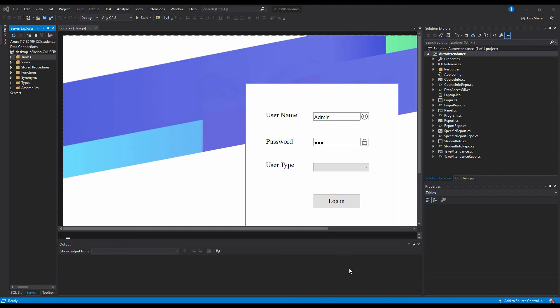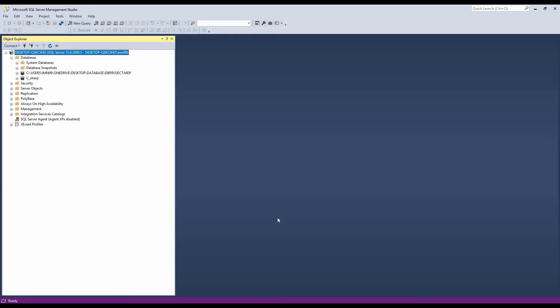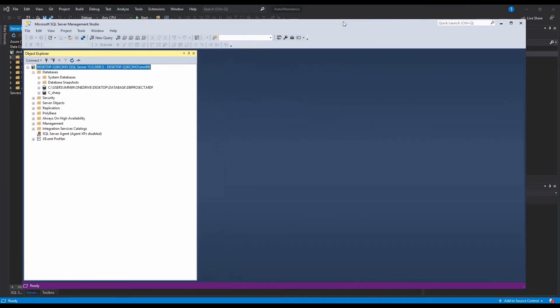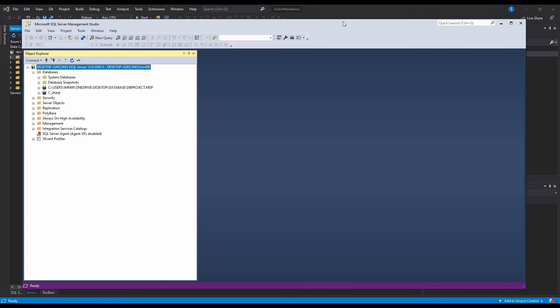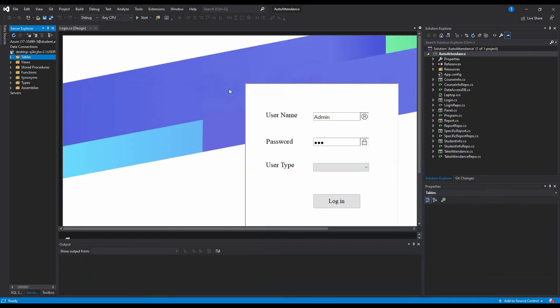For the database connection I am using Microsoft SQL Management Studio. SQL Server Management Studio is an integrated environment for managing any SQL infrastructure from SQL Server to Azure SQL Database. It provides tools to configure, monitor, and administer instances of SQL Server and databases.